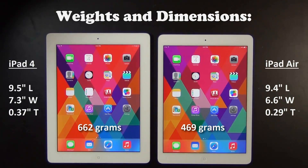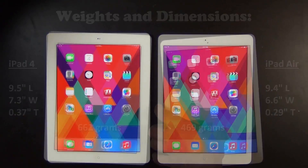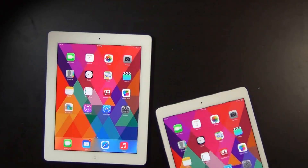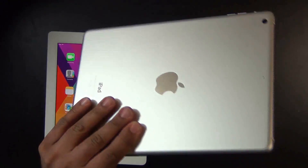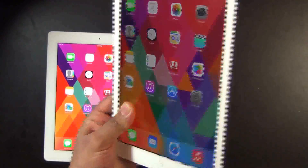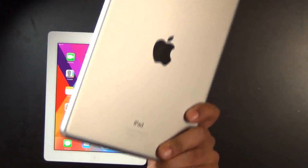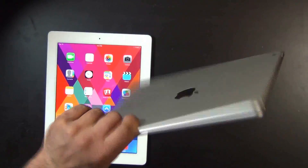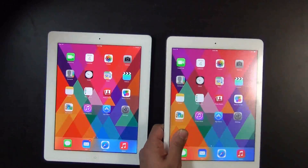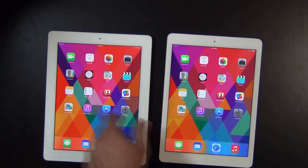We also get an overall refresh on the design. The iPad Air has the same form factor as the iPad Mini, which has been on the market for a while — essentially a blown-up version of the iPad Mini.